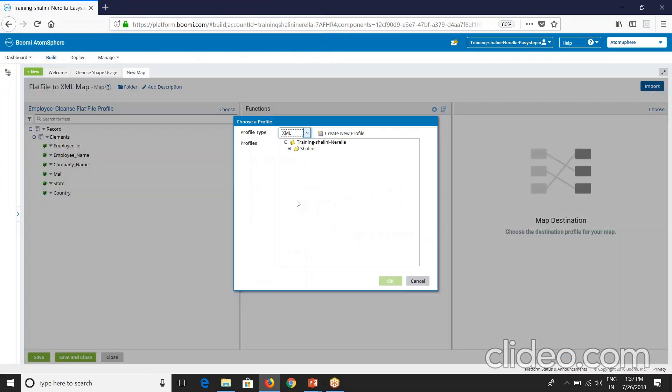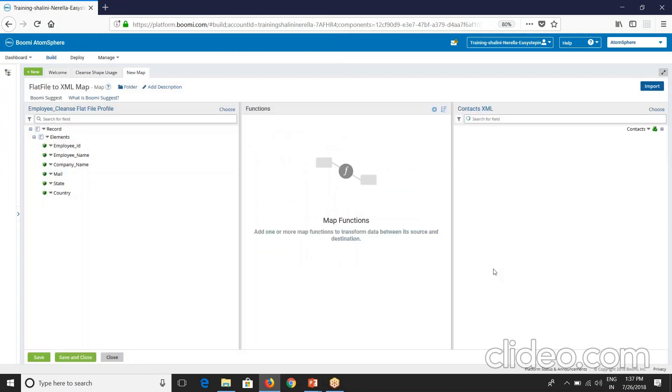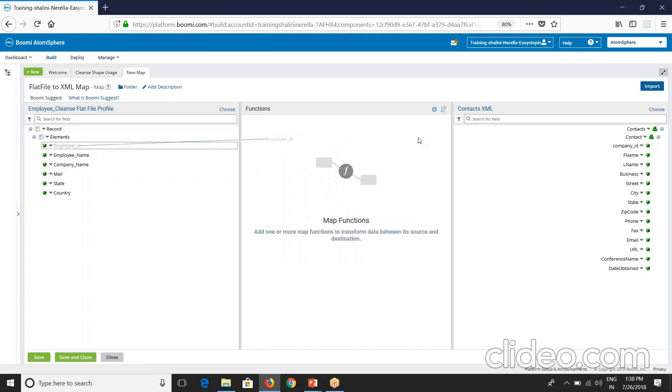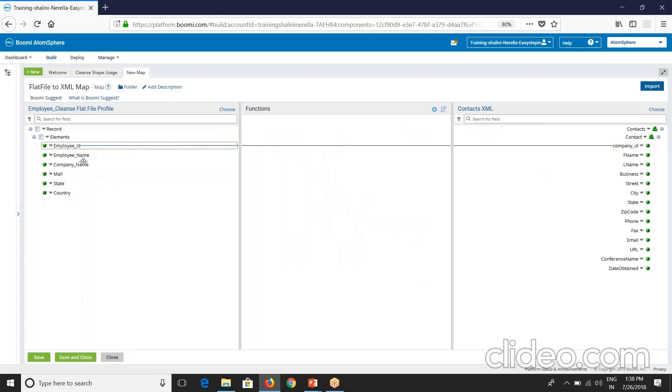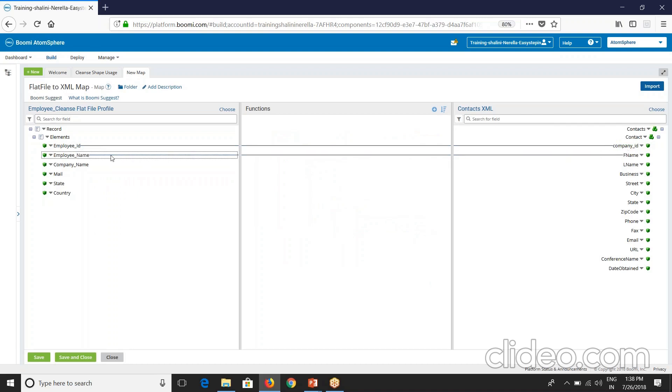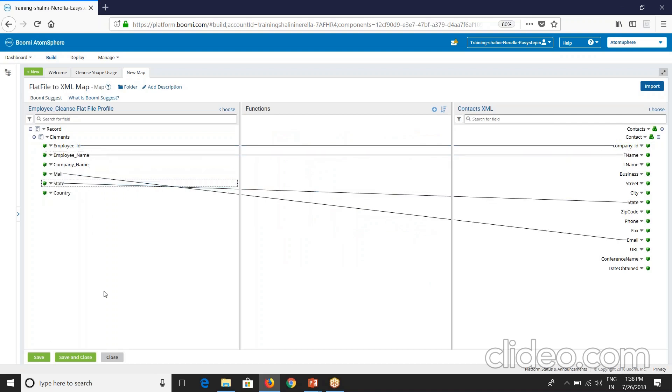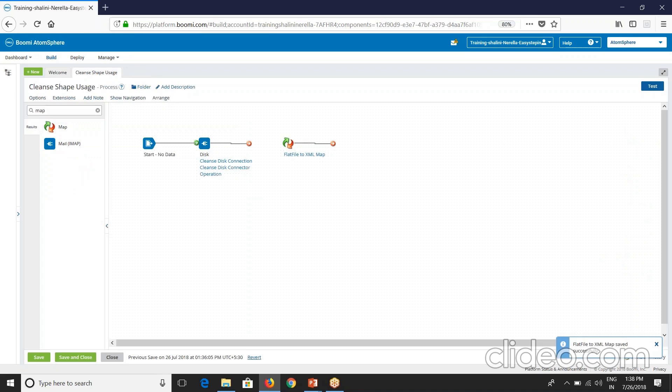The mail profile which already exists. On day five I have contacts XML. Let's reuse this. I'll map some fields, random fields. Make state.